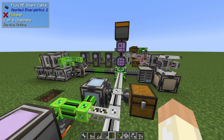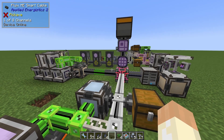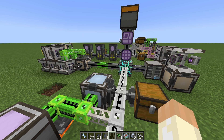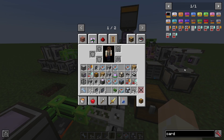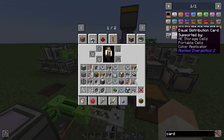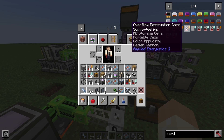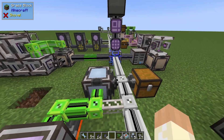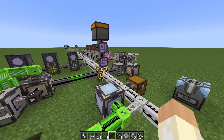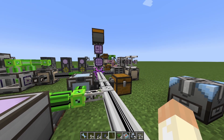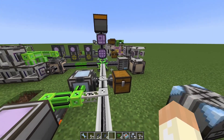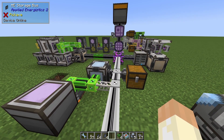Hello guys and welcome to another AE2 tutorial video. Today we'll be talking about storage with AE2 and how to manage it, and we'll do that with help from upgrade cards - the equal distribution card and overflow destruction card. They have not always been around, so check your mod version if you can't find them, but this is in 1.19 so from now on it should hopefully be fine. Before I demonstrate them, I want to show you a setup and its flaws.